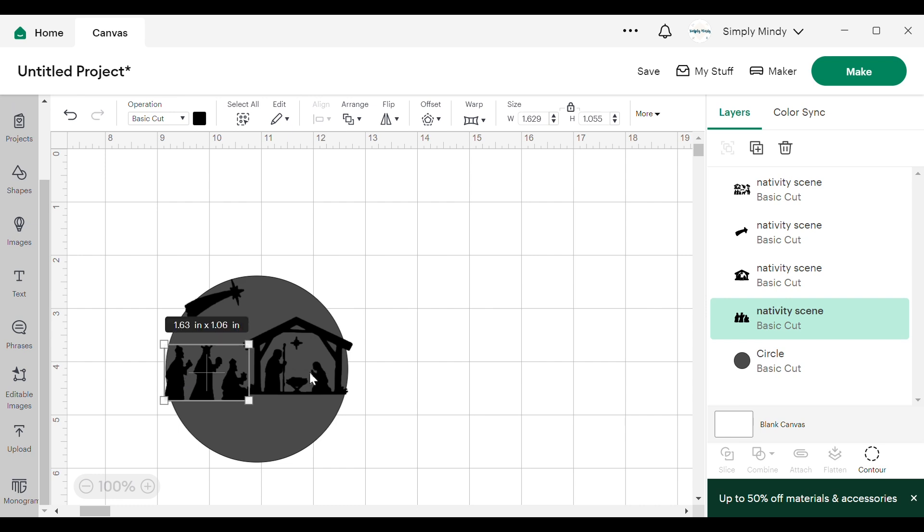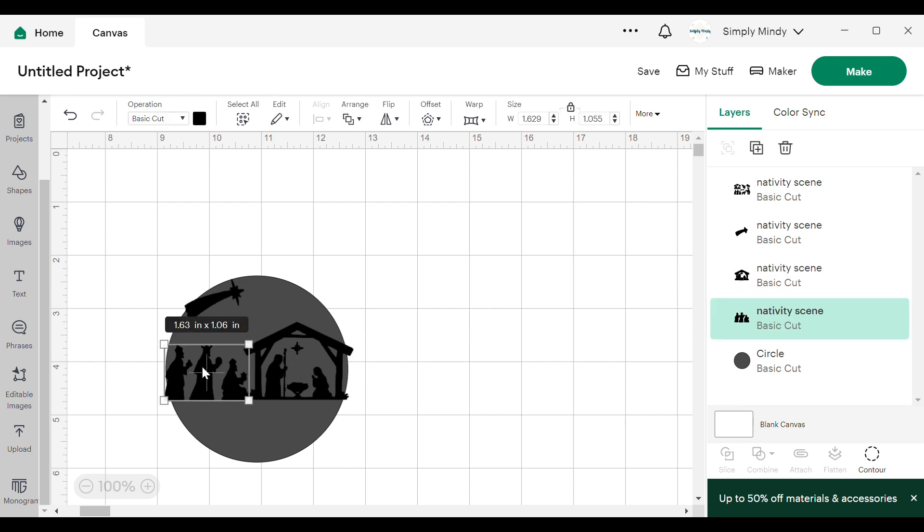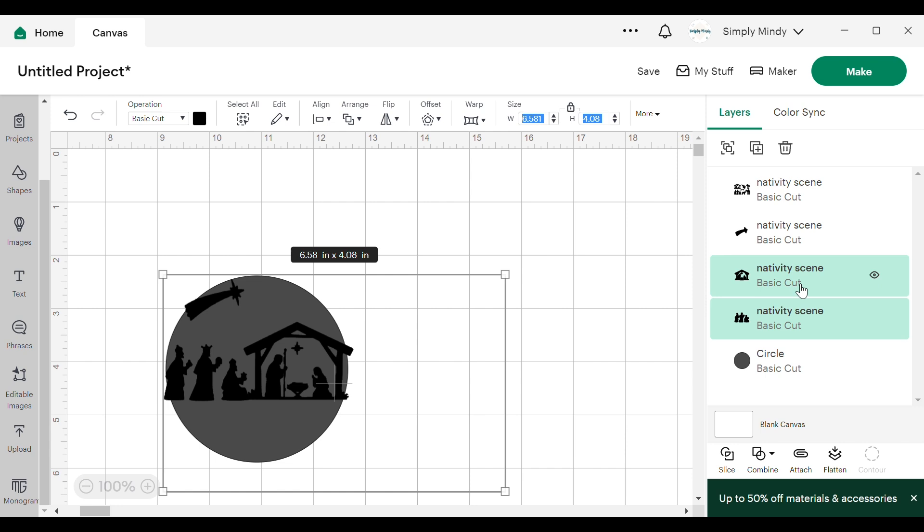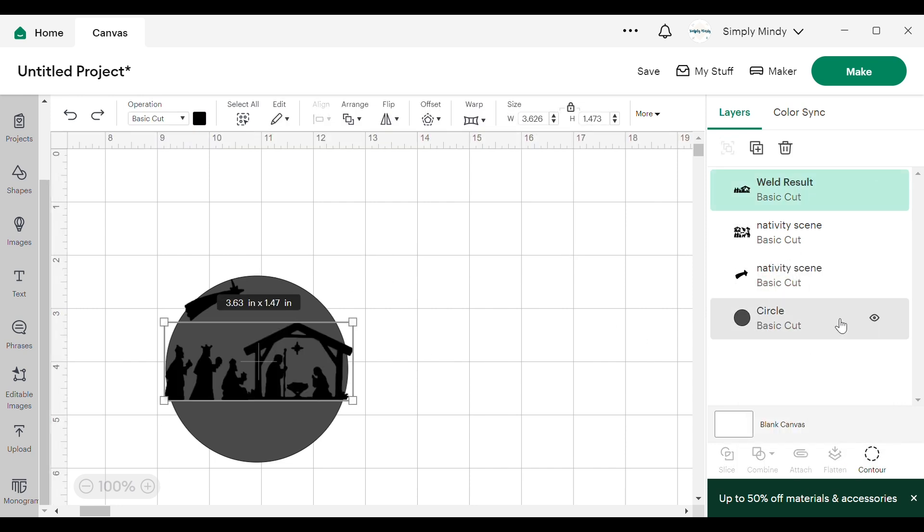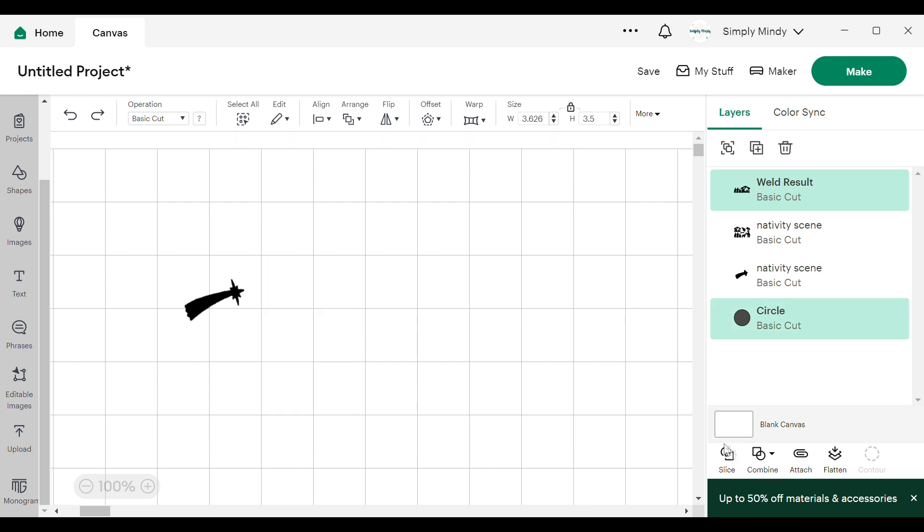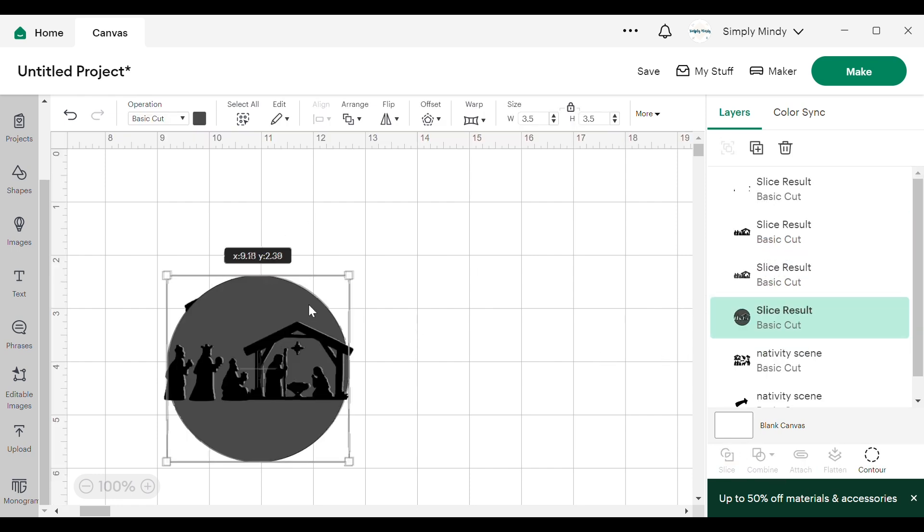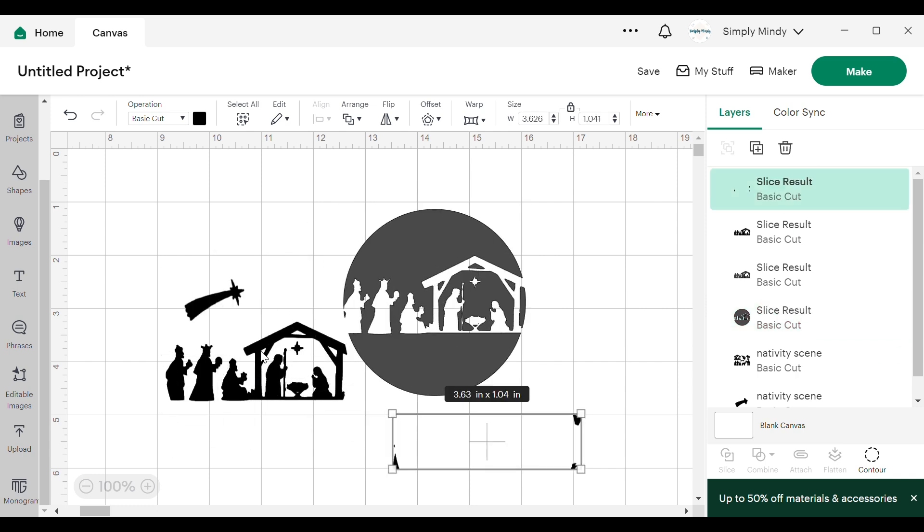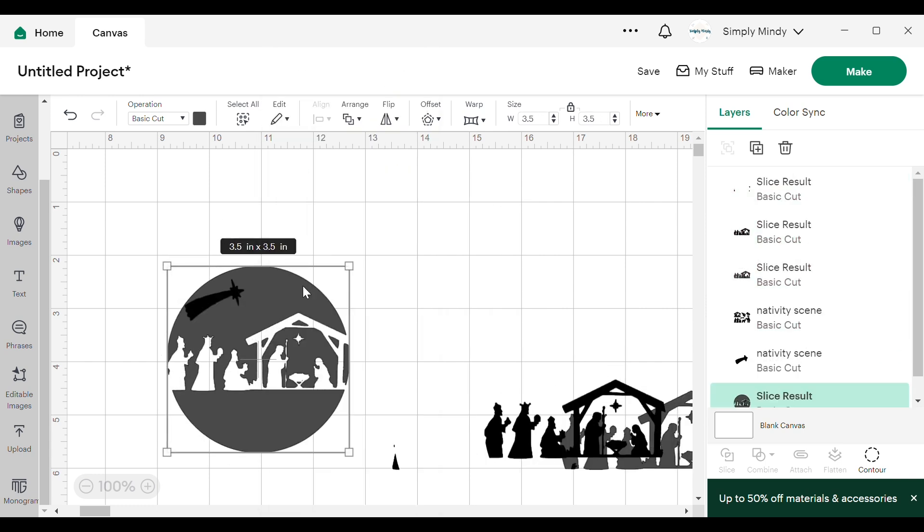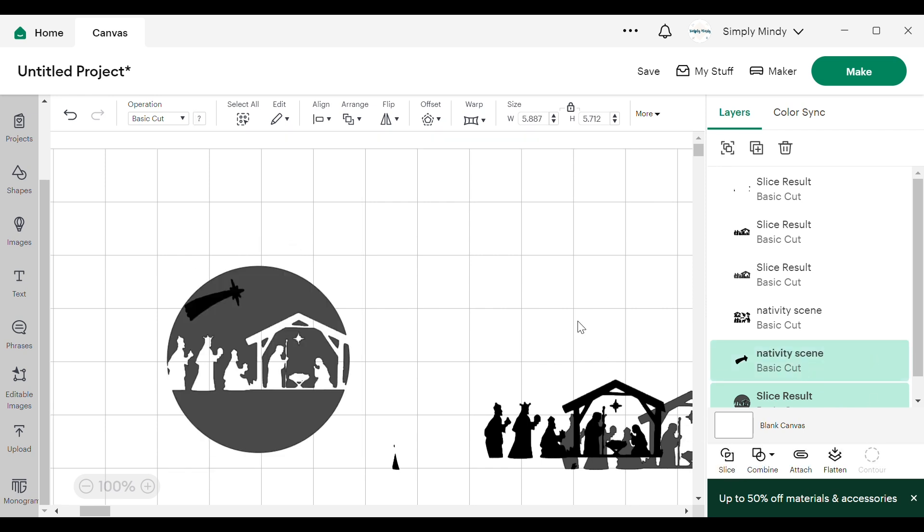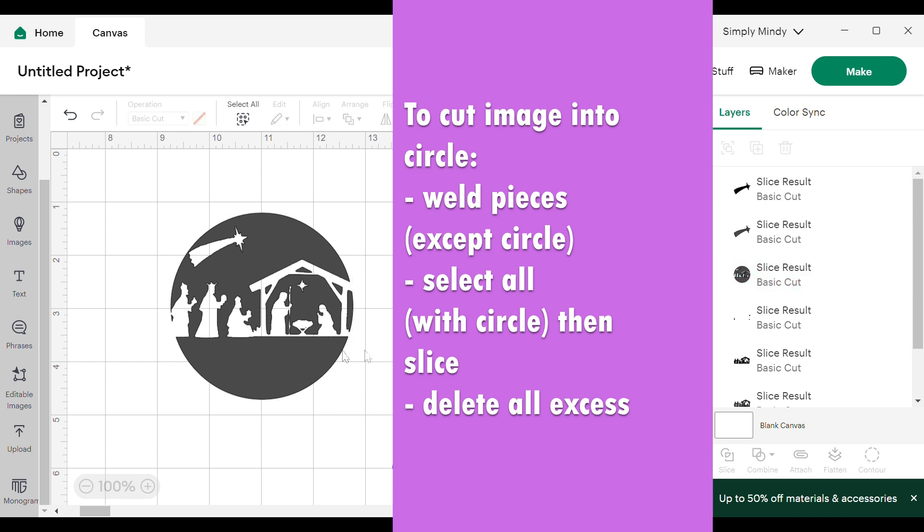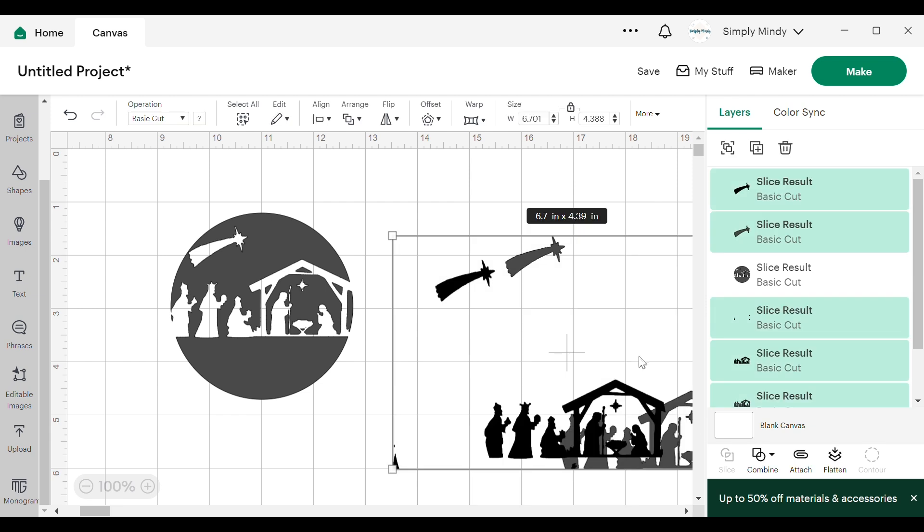Now this next step should have been easy, but sometimes Cricut Design Space gets a little glitchy. The process should have been to weld all three pieces of the image file and then just slice everything with the circle. But what I did is select two of the images, slice that out of the circle, and then go back and slice the third part of the image. So here's the process that it should be up on the screen just to make it a little easier for you if you haven't done this before.